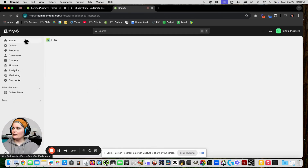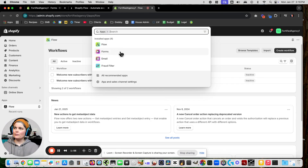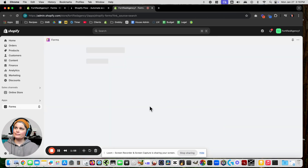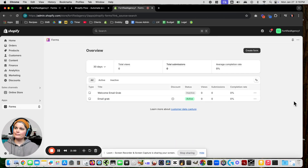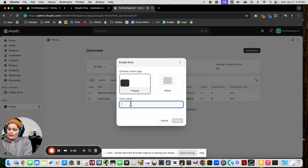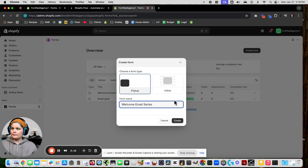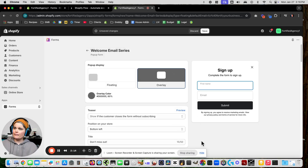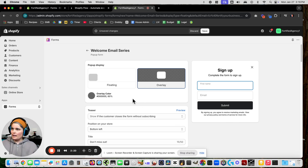Now in our apps we're going to go to Forms and we're going to create a new one. I'm going to click 'pop-up' and we're going to call it 'Welcome Email Series'. Click create. This is the preview of the pop-up that you're making.